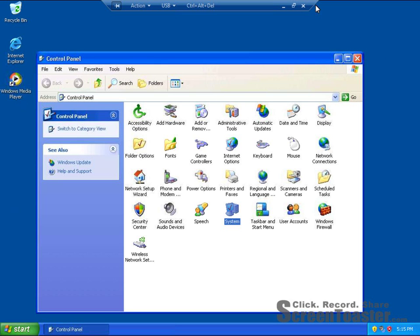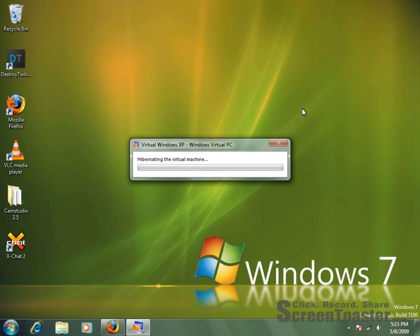So yeah, basically this is the virtualization. Now it says hibernating the virtual machine.